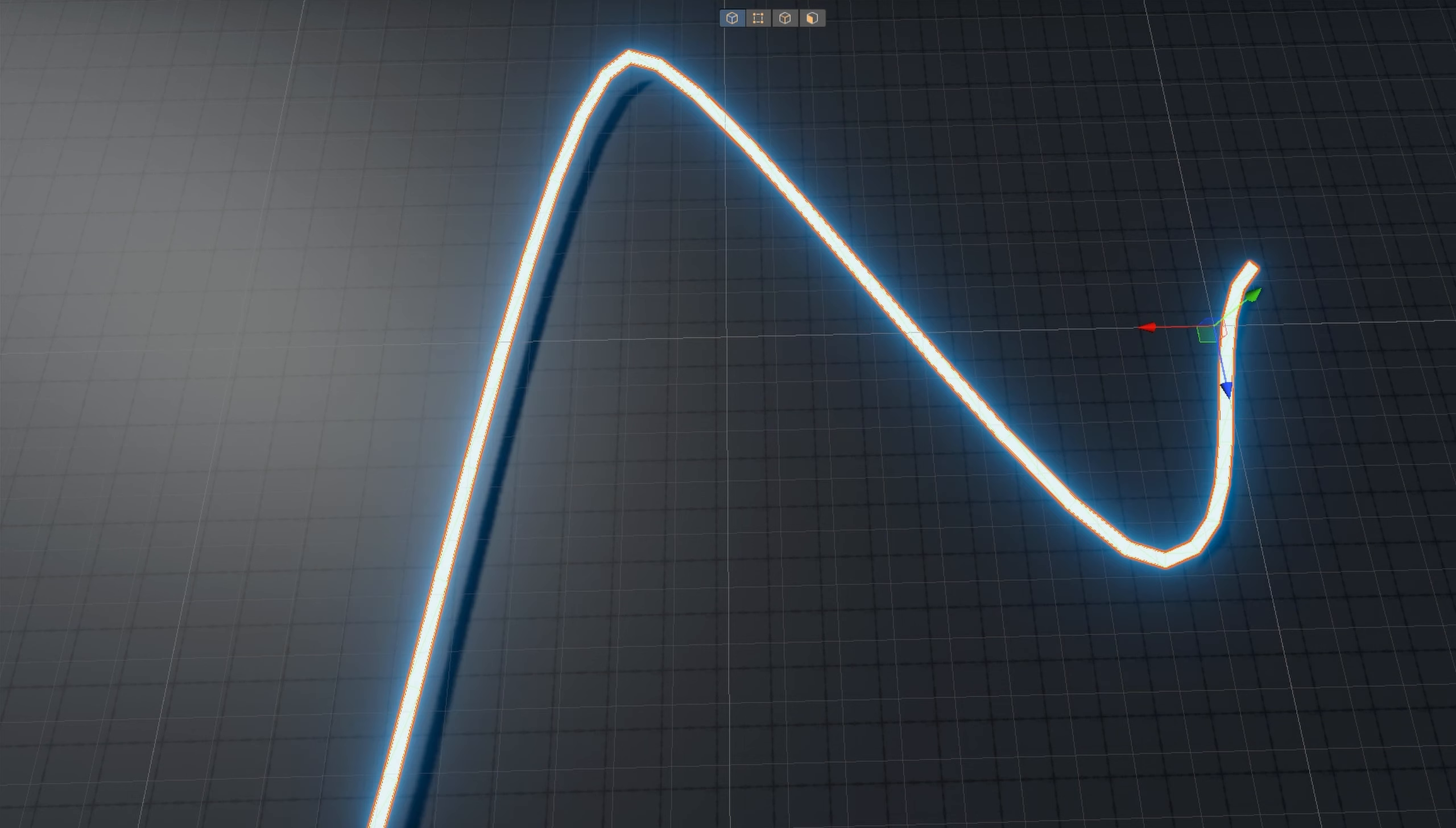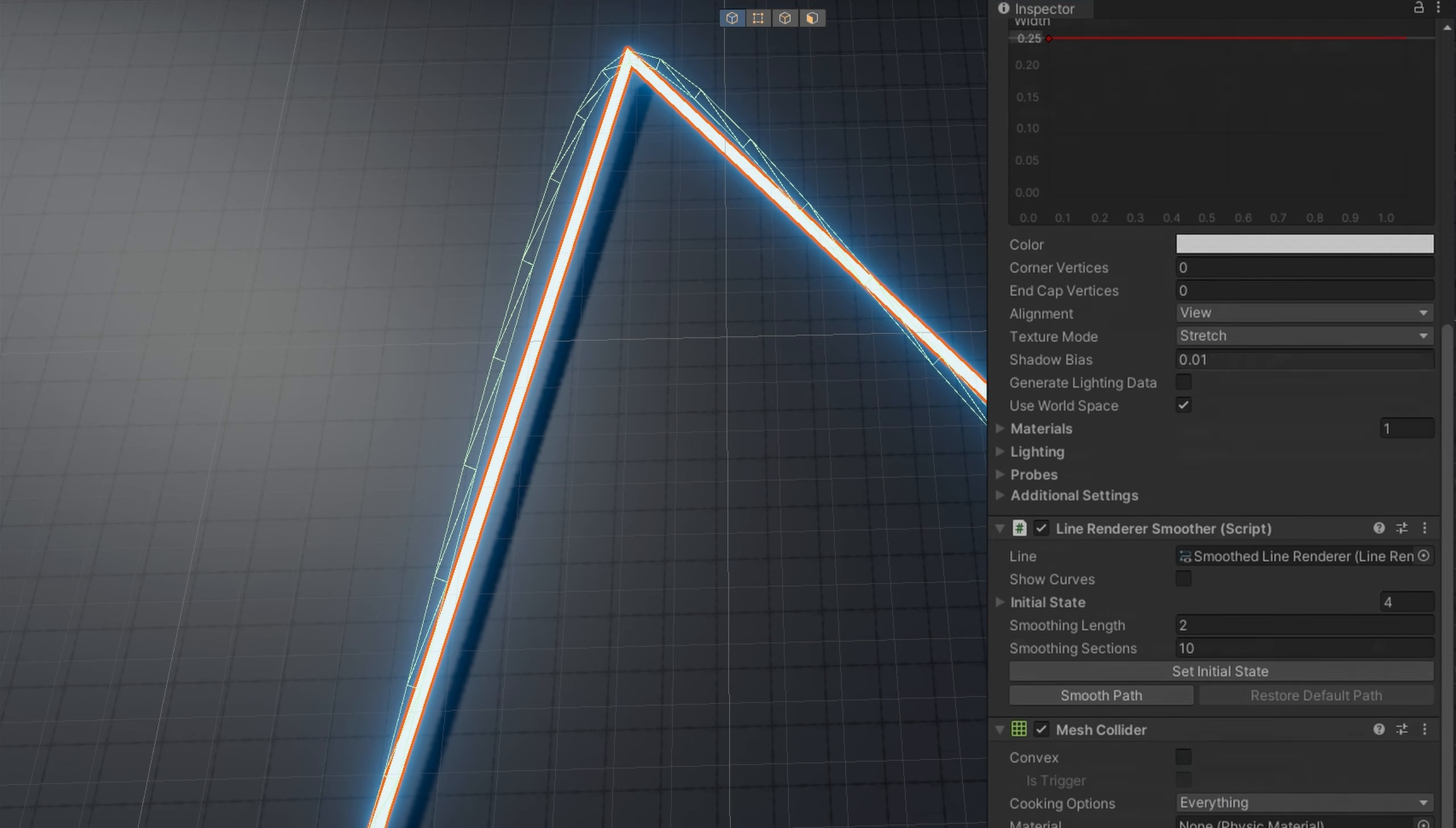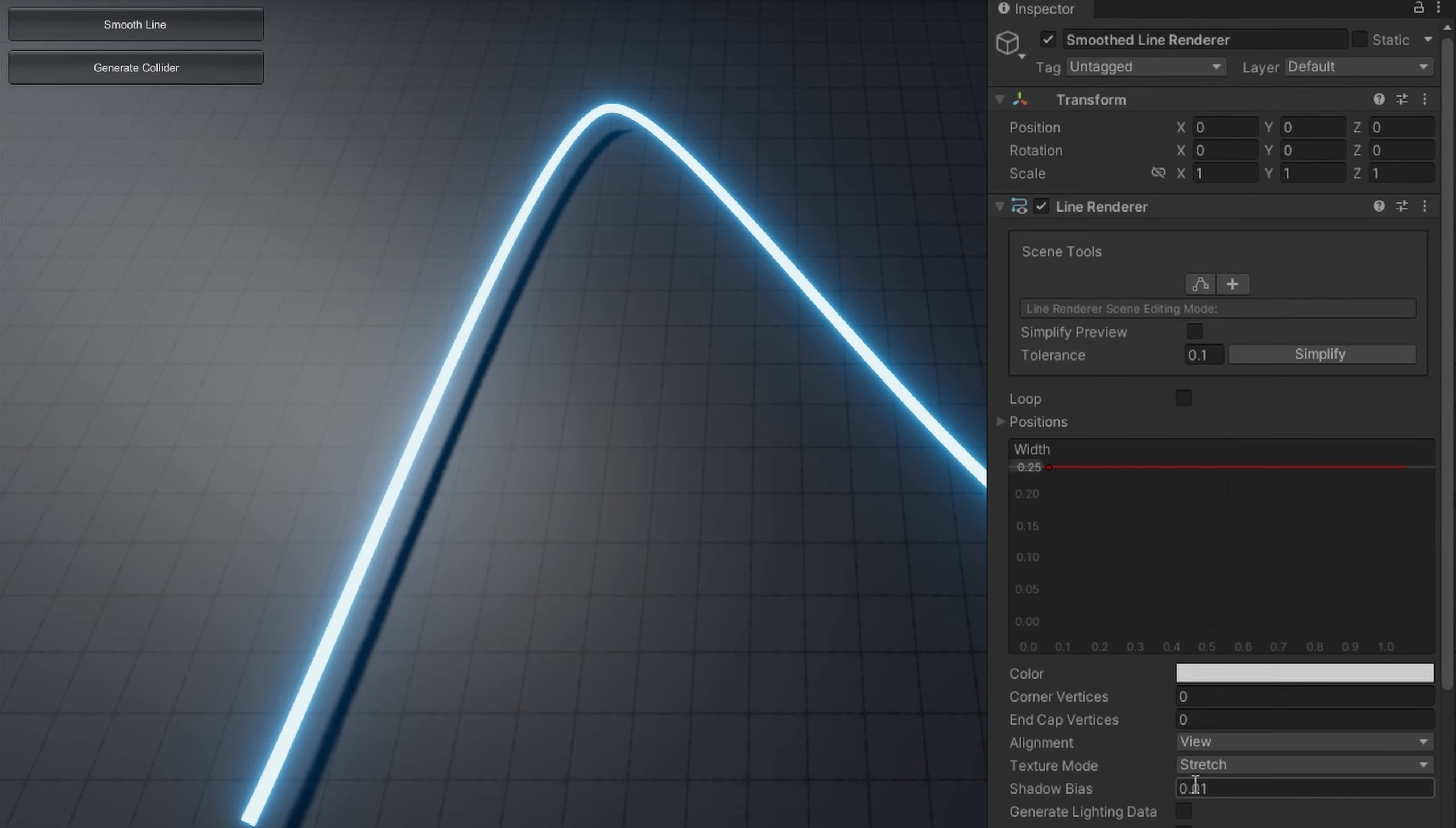We'll look at the code in just one second. The other thing I want to quickly take a look at is how do we simplify this mesh, because maybe on the line render smoother you used a really large number of smoothing sections. At the top of the line render there's something called scene tools tolerance and then there's a button for simplify.